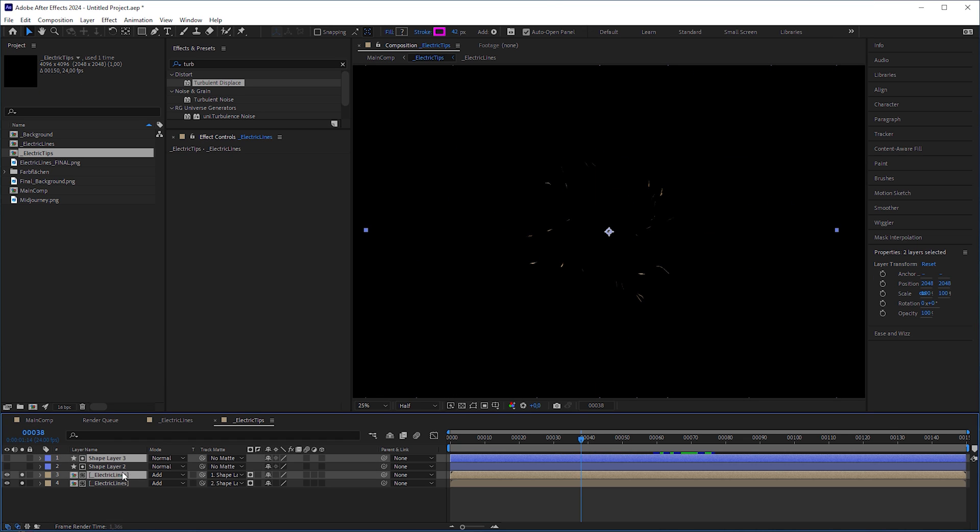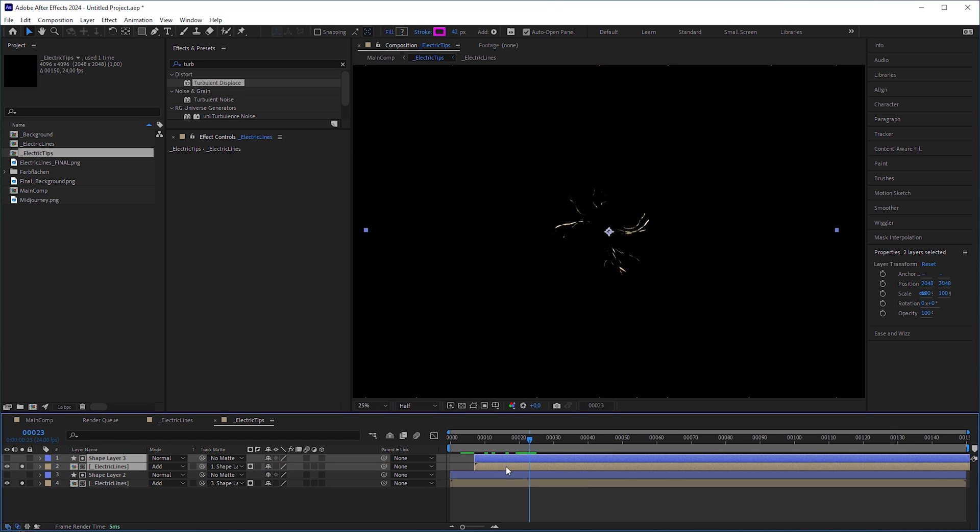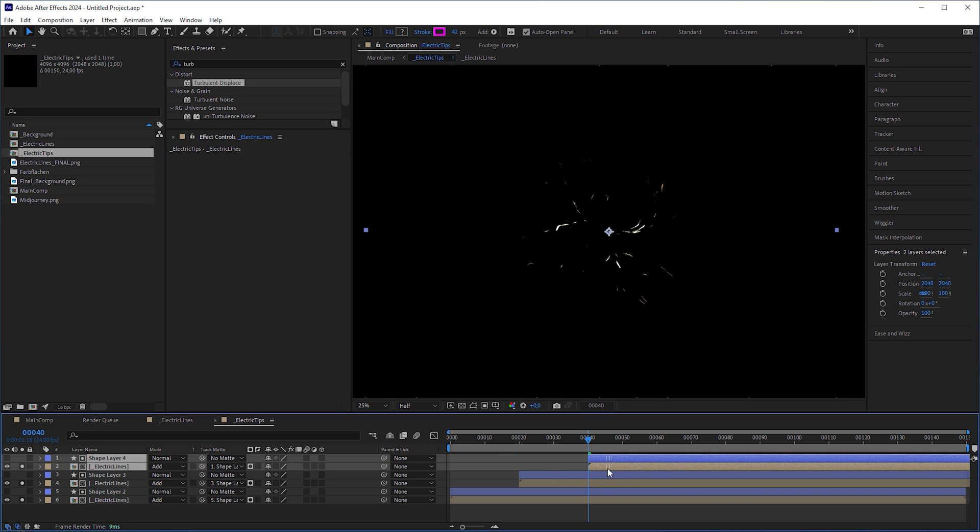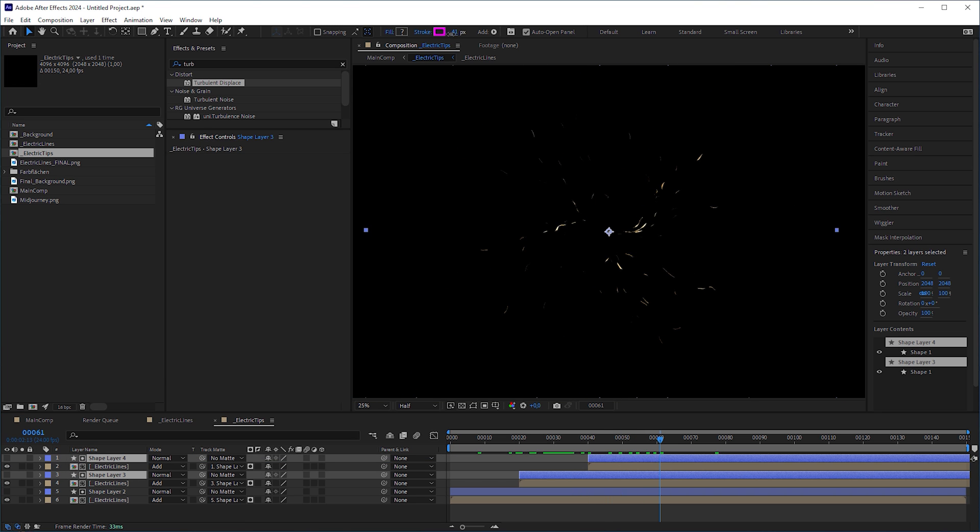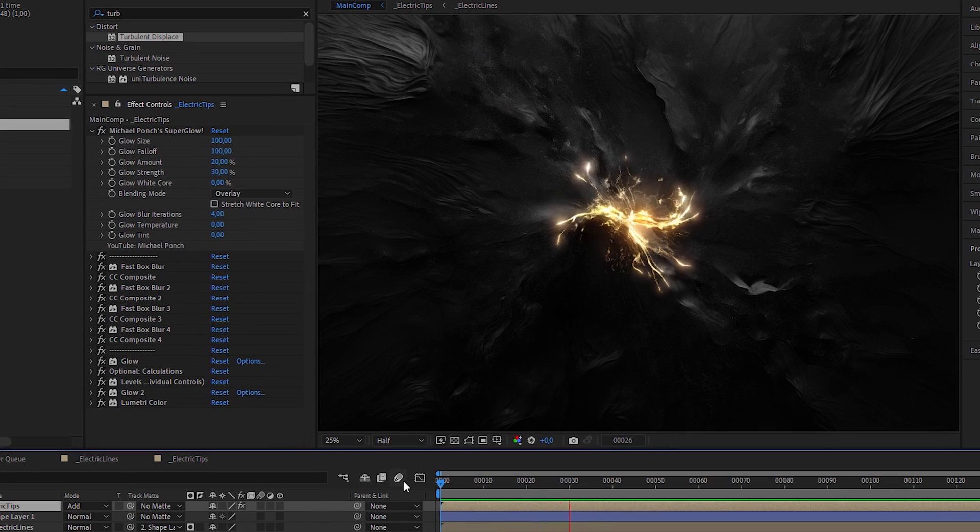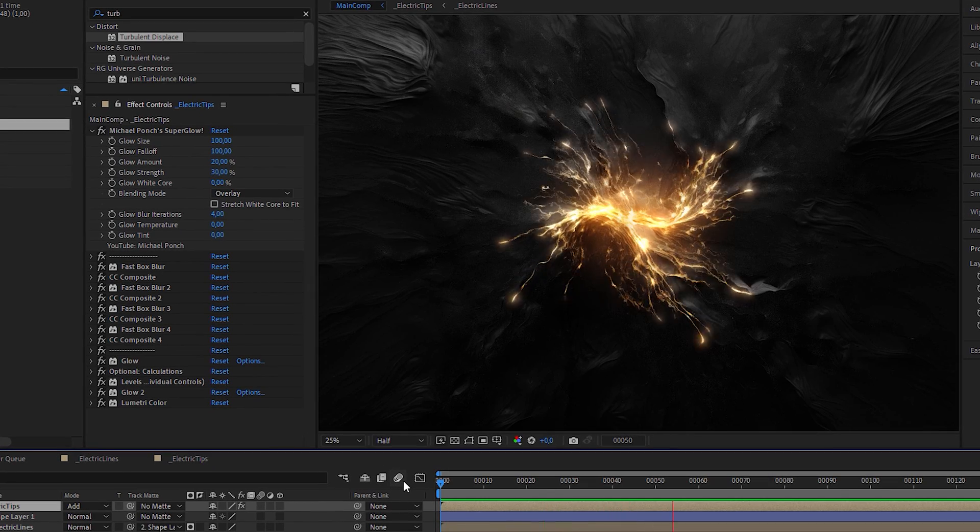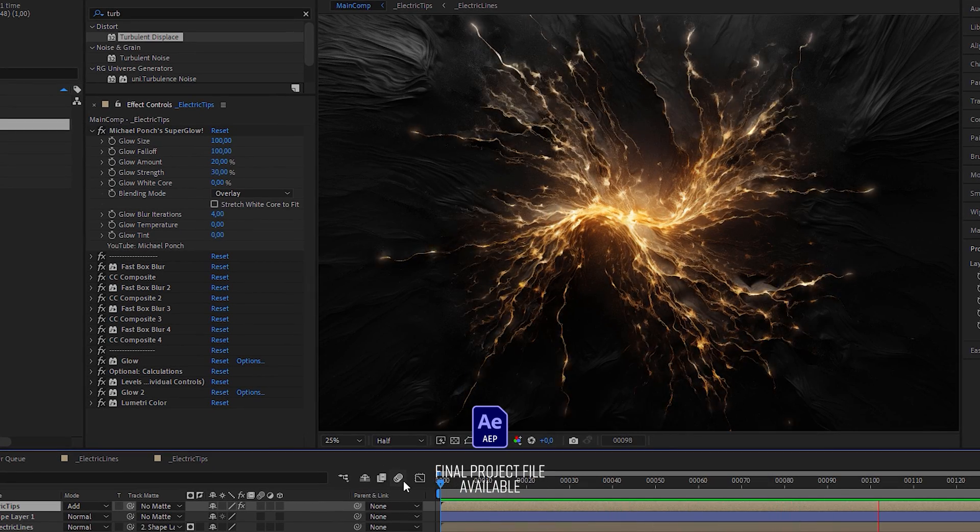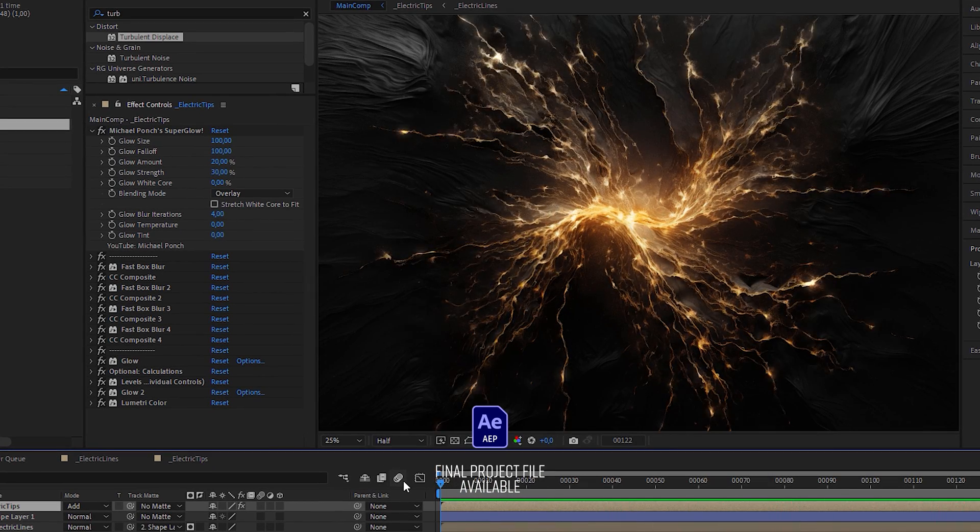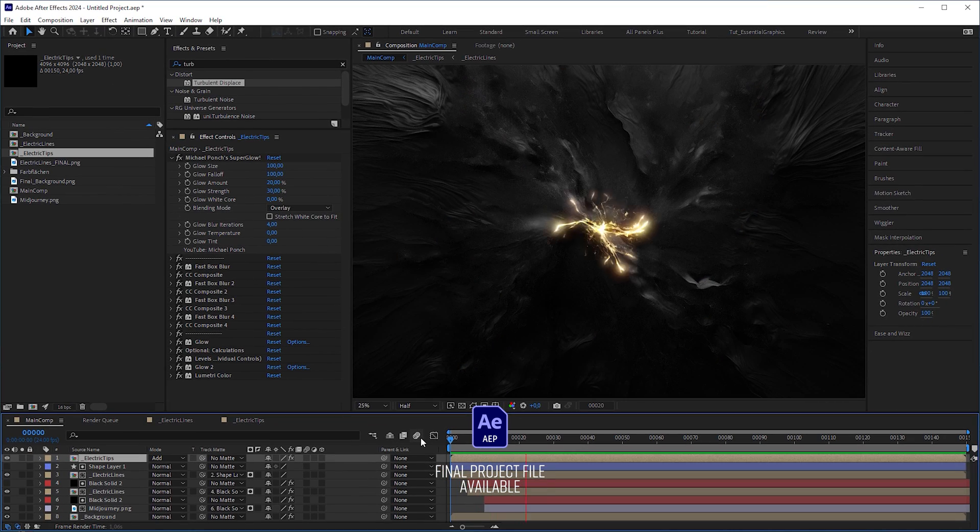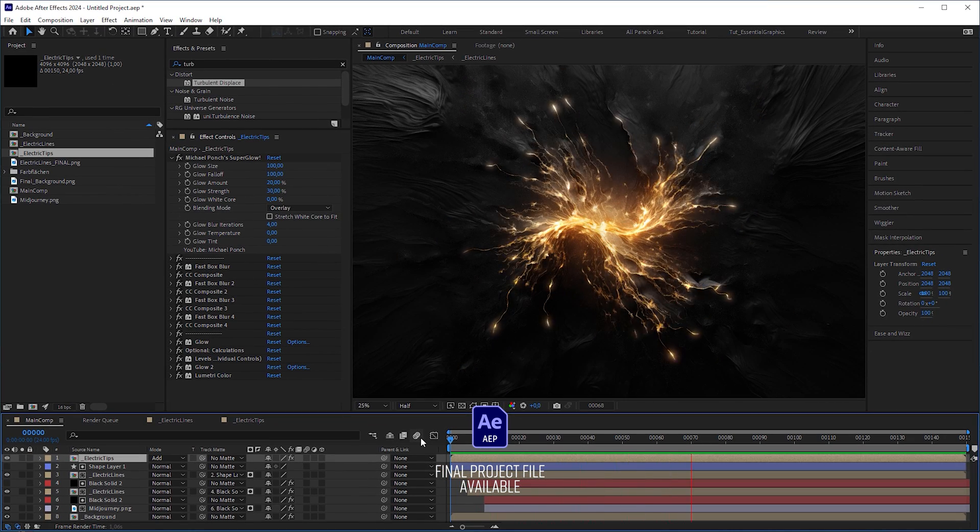But with a thinner stroke width than the first one. And look at this. This way we created some electric impulses. Could be more, but let's leave it like that. And, that's it guys.